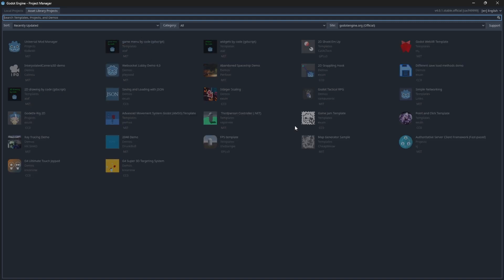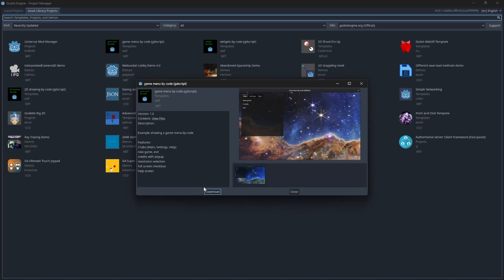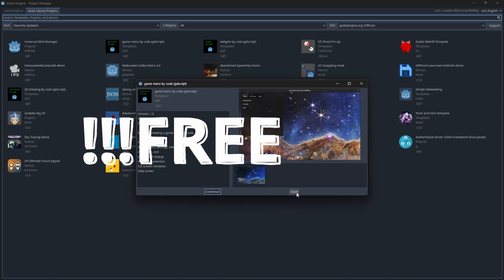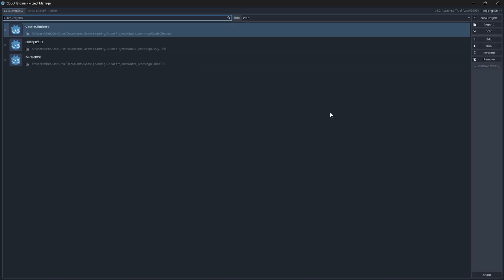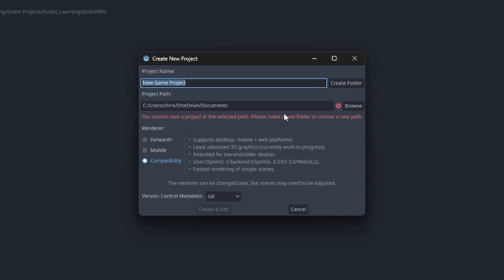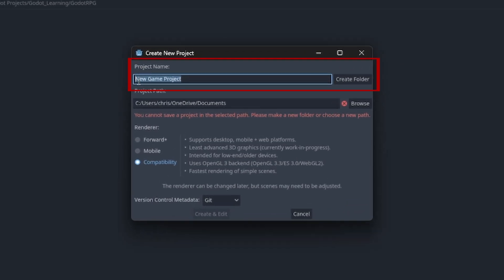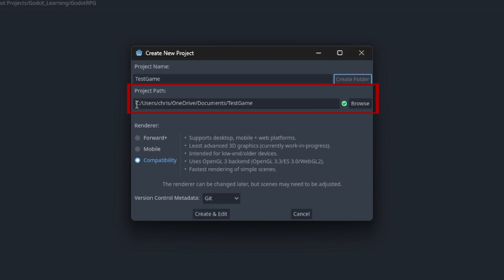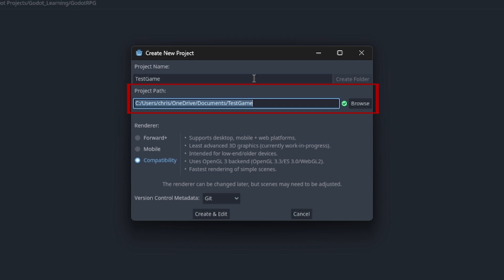So you can download and add them to your game projects for free. To create a new project, just click on new project, give your project a name. I'm gonna call mine Test Game and create a folder for it. Remember to select your project path because this is where your project will be saved, so ensure that it's in a folder where you know it will be organized and you'll be able to find it.